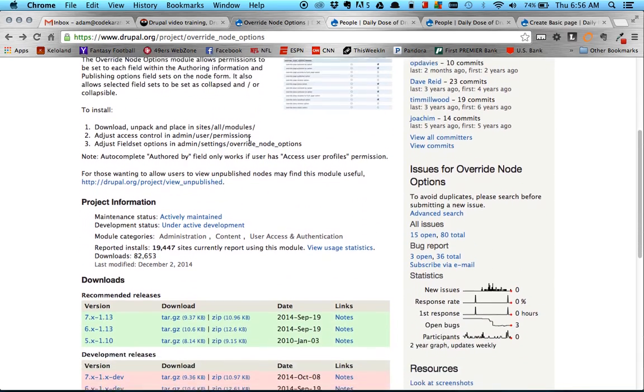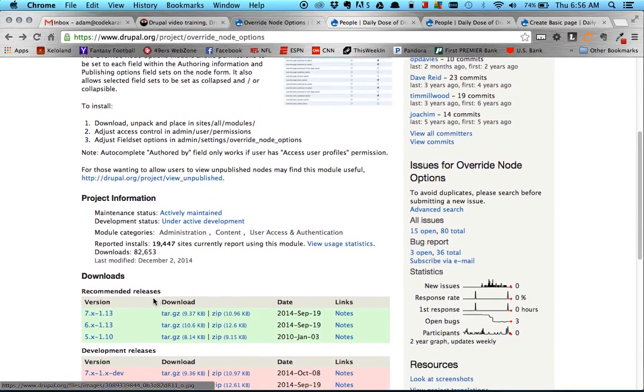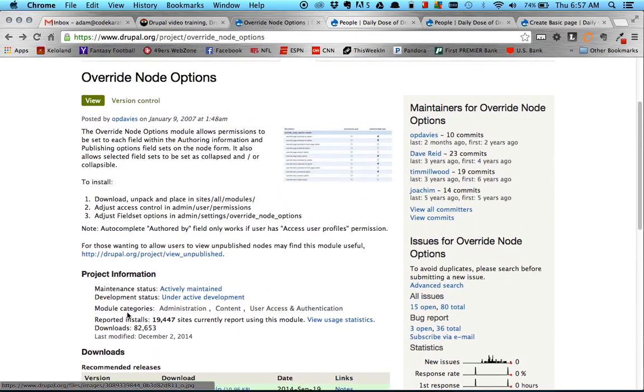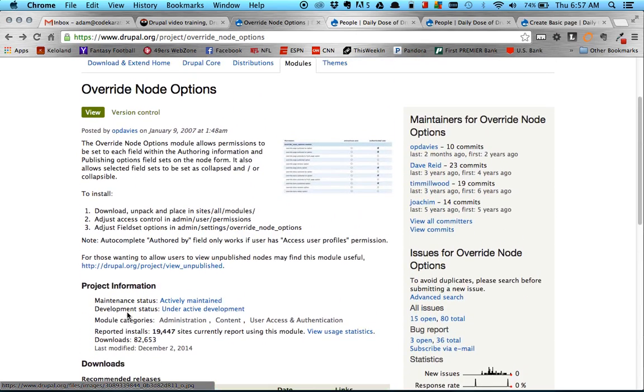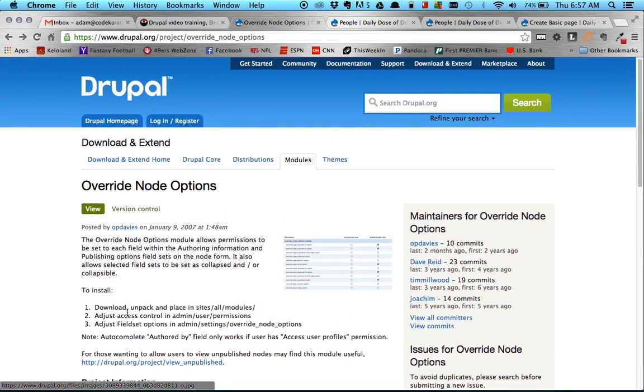But anyway, we're going to be taking a look at that. I am using the 7 version, 7.1.13. So make sure that you, if you're not using the same version as me, to take that into consideration. Pretty, like I said, pretty simple module to install and we're going to get to it here in a second.